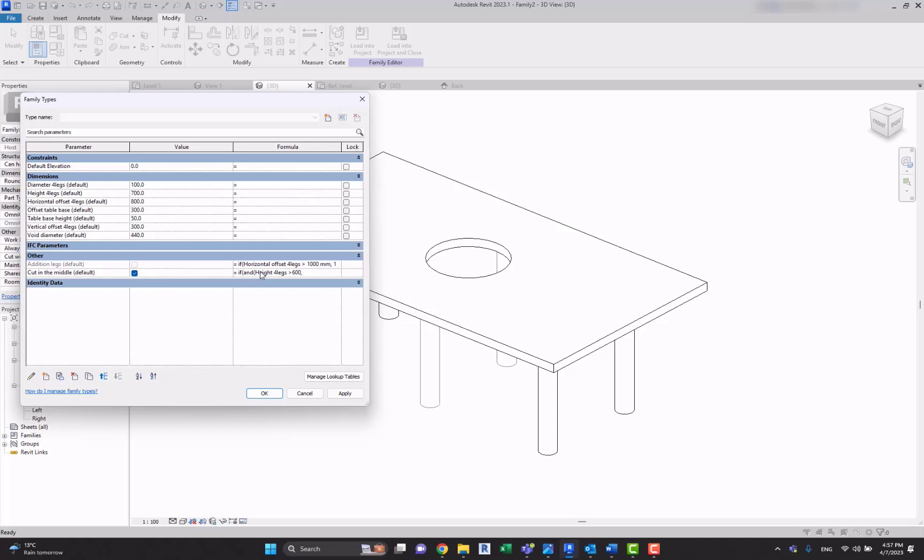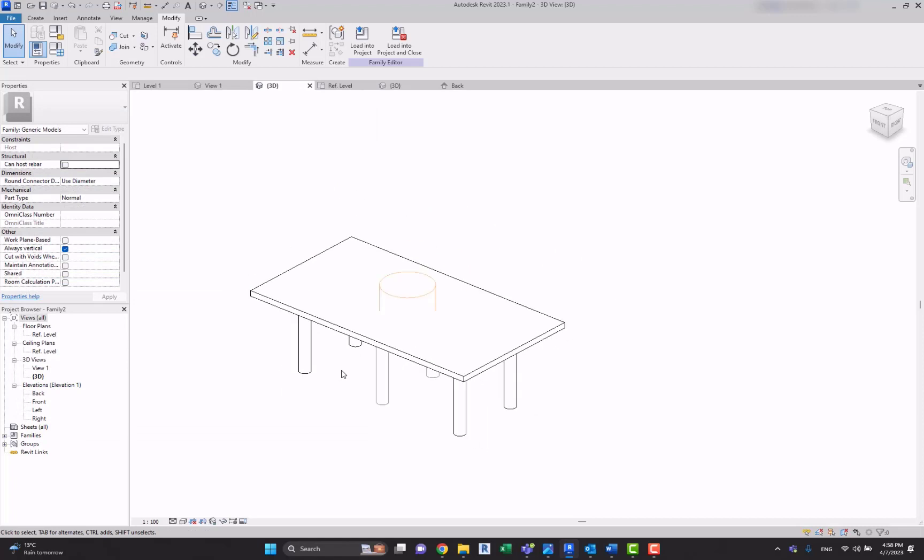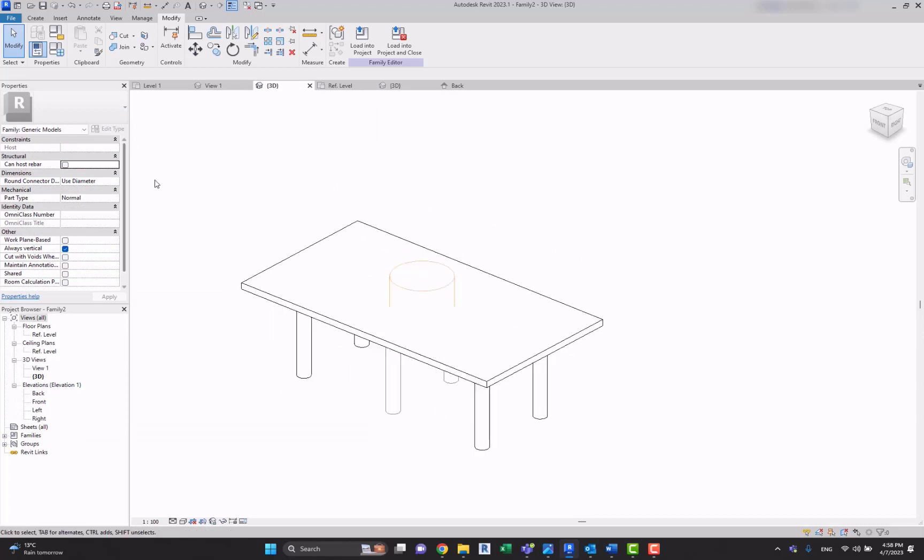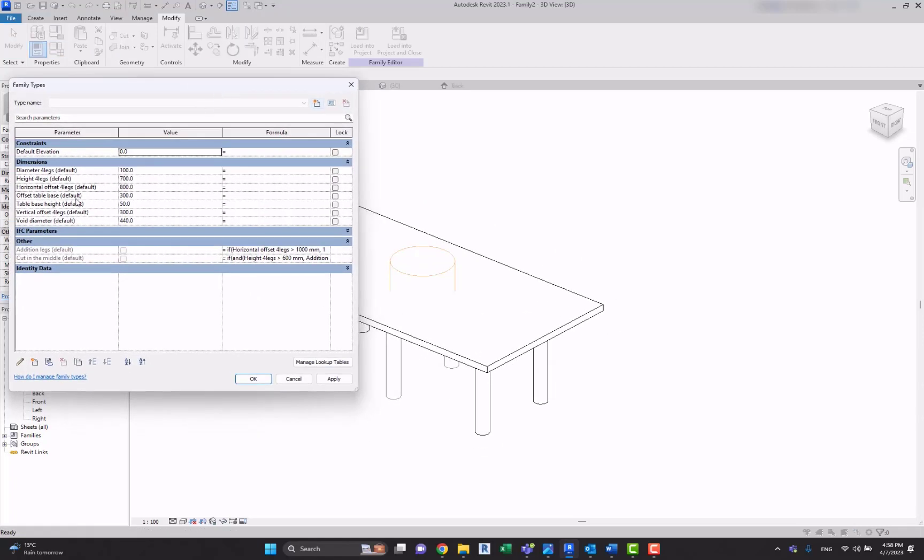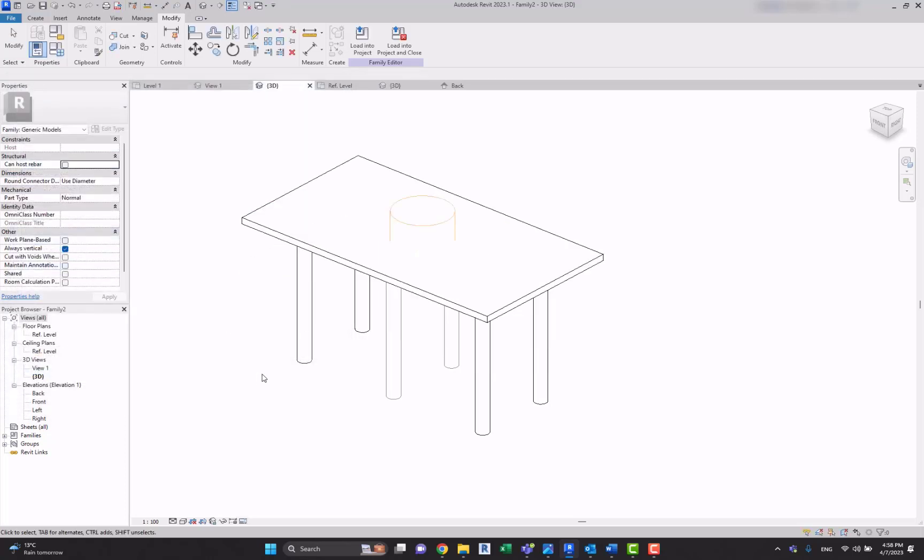And if additional legs has positive statement, then one is less than two, which means yes, and two is less than one, which is false. Let's hit it, okay.